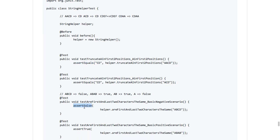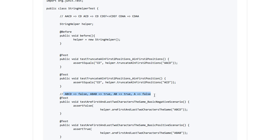JUnit provides a number of different kinds of asserts: assert equals, assert false. @Test indicates that this is a method containing the test. We can pass an input ABCD and check whether it's false, ABAB and check whether it's true, AB and check whether it's true, and AN false. For these kinds of scenarios, JUnit also supports something called parameterized tests.